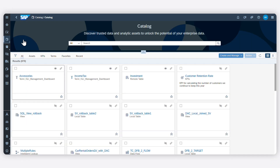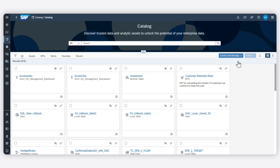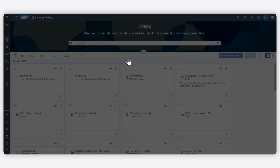Once in the Catalog, you can enrich these assets to improve their quality. You can create a business glossary of terms to promote common, consistent understanding of business language within your company.